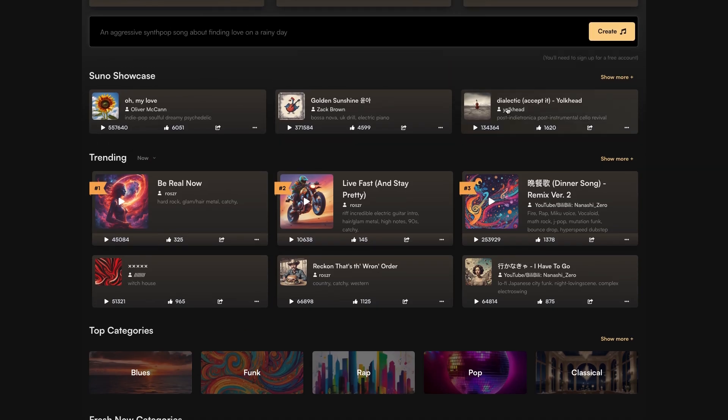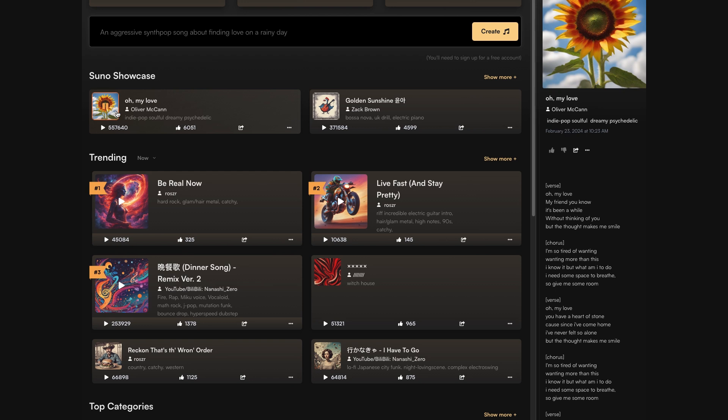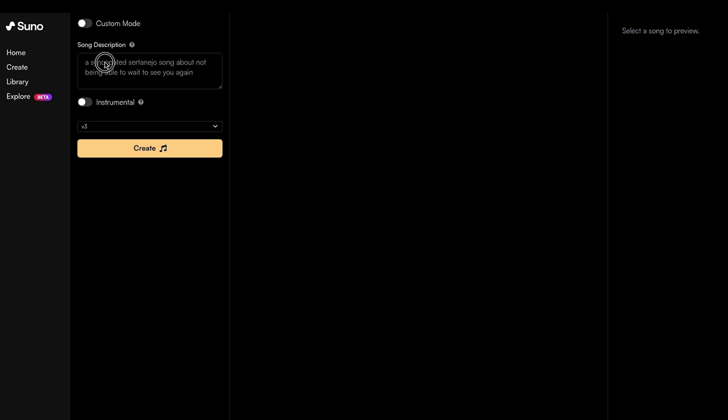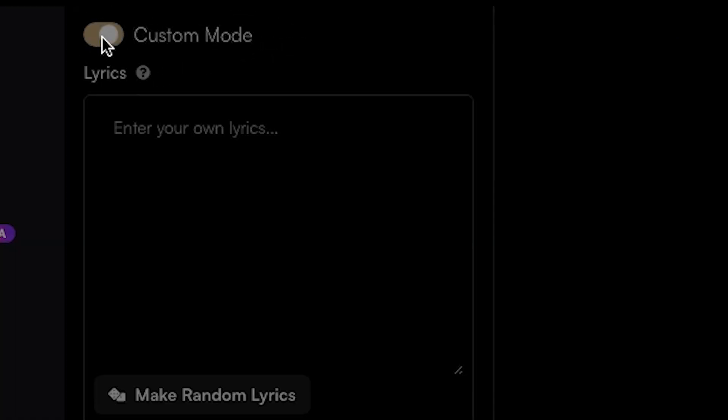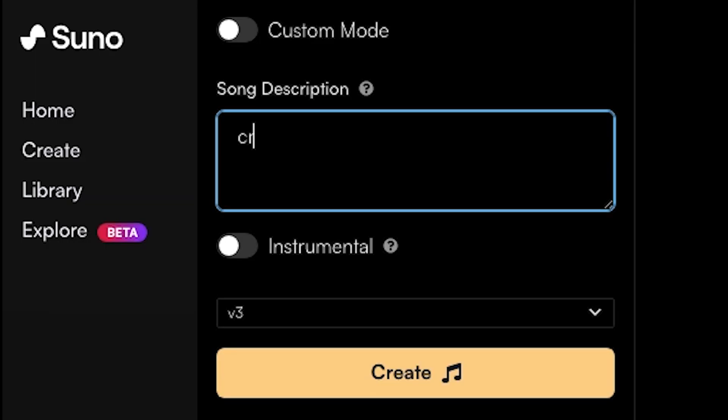So they have this Suno Showcase, which is pretty cool if you want to check out what other people are creating. I gave a few of these a listen and it's surprising how good in quality they are, really. I couldn't tell the difference between AI and real music. I don't know whether to be concerned or impressed.